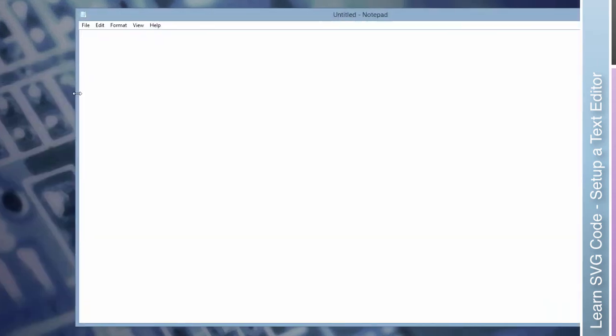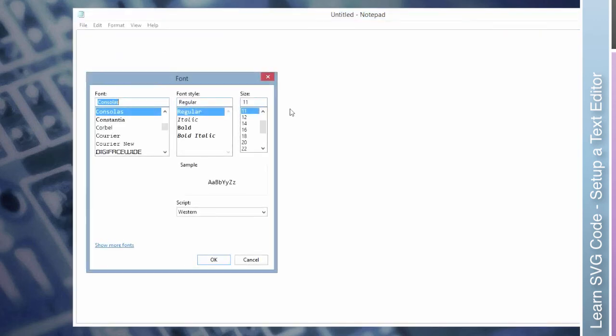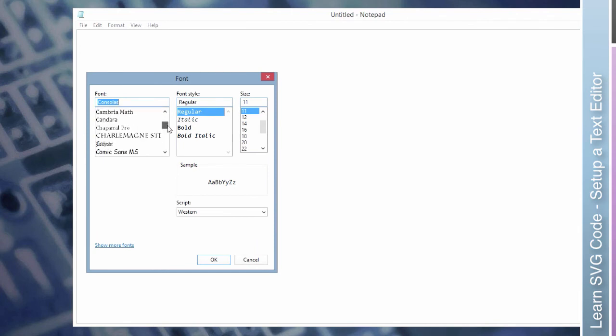This is what we want. You can see it's already in plain text format. We don't have to go in and modify anything like we did on the Mac. Now, if we do go to Format, we can change what font we're using and we can change the size.